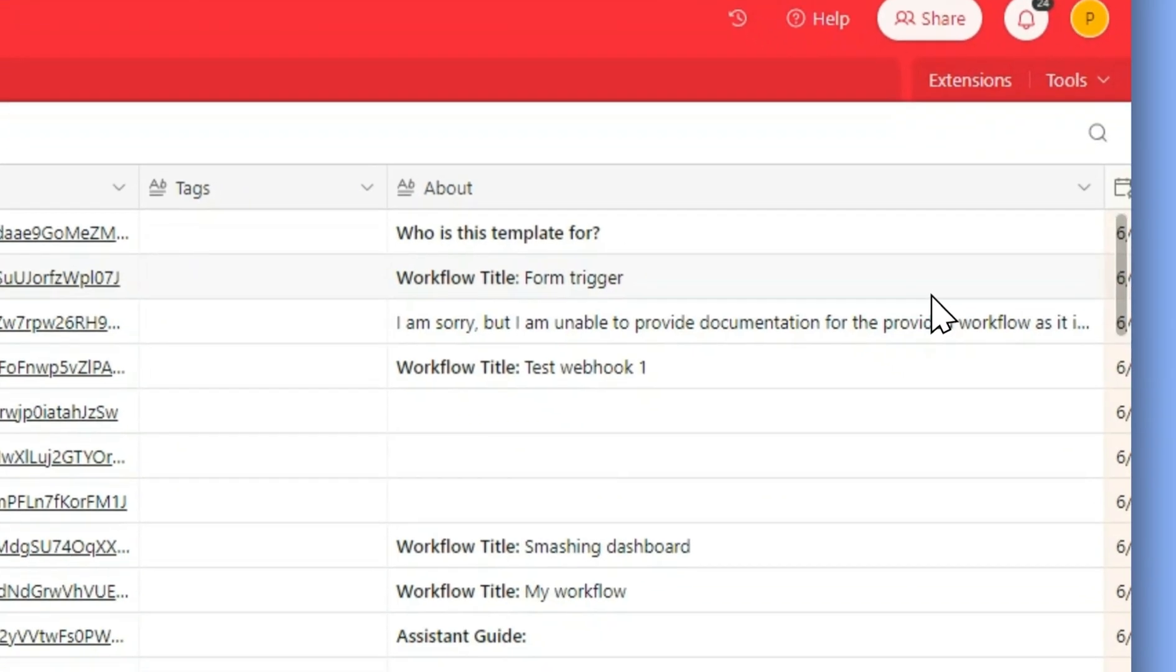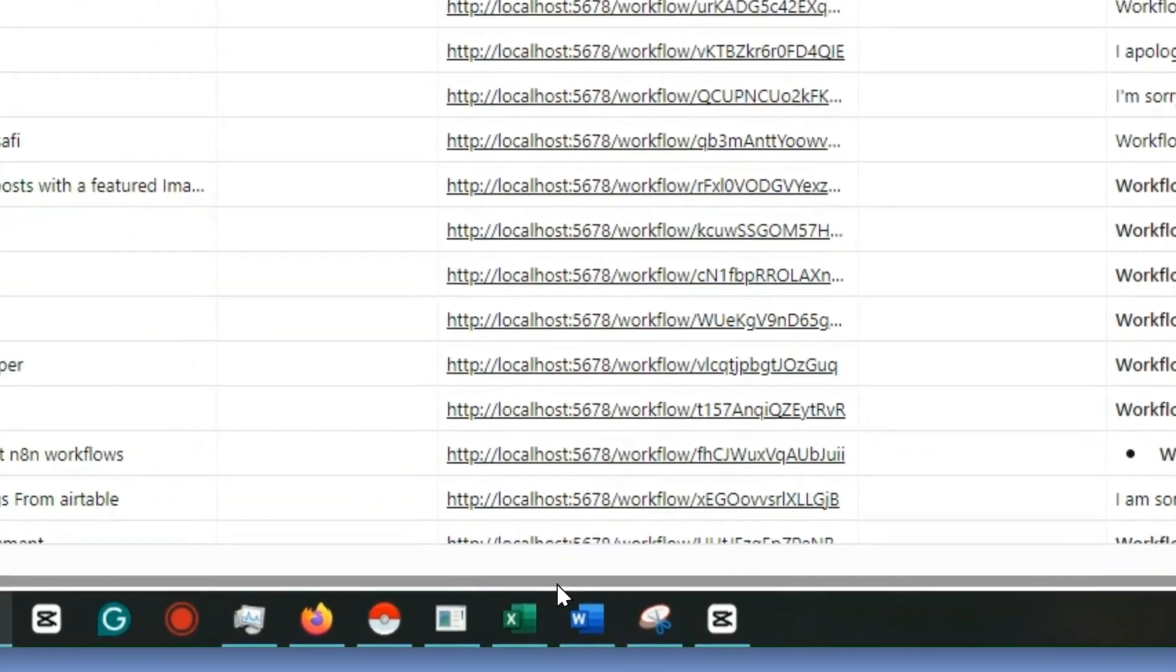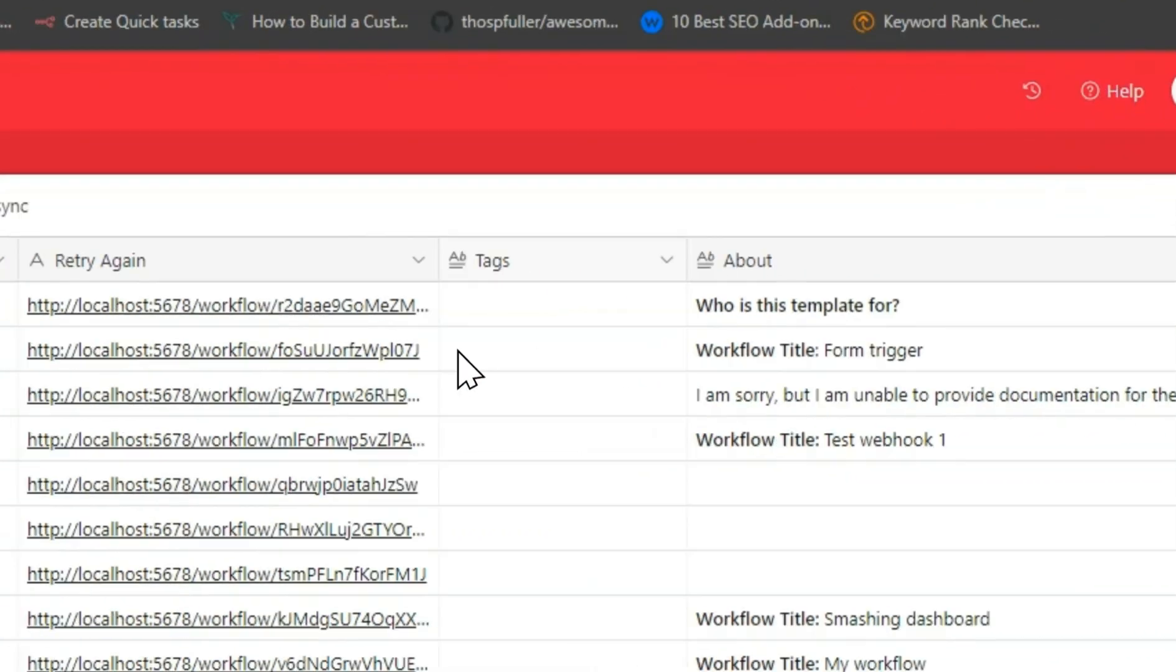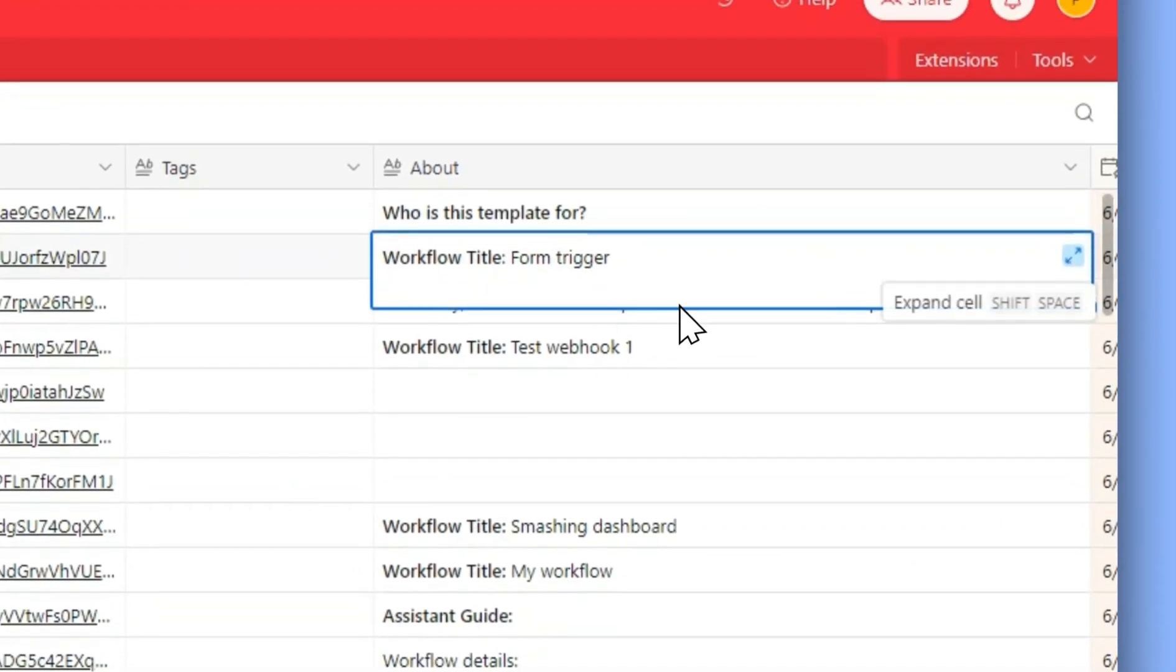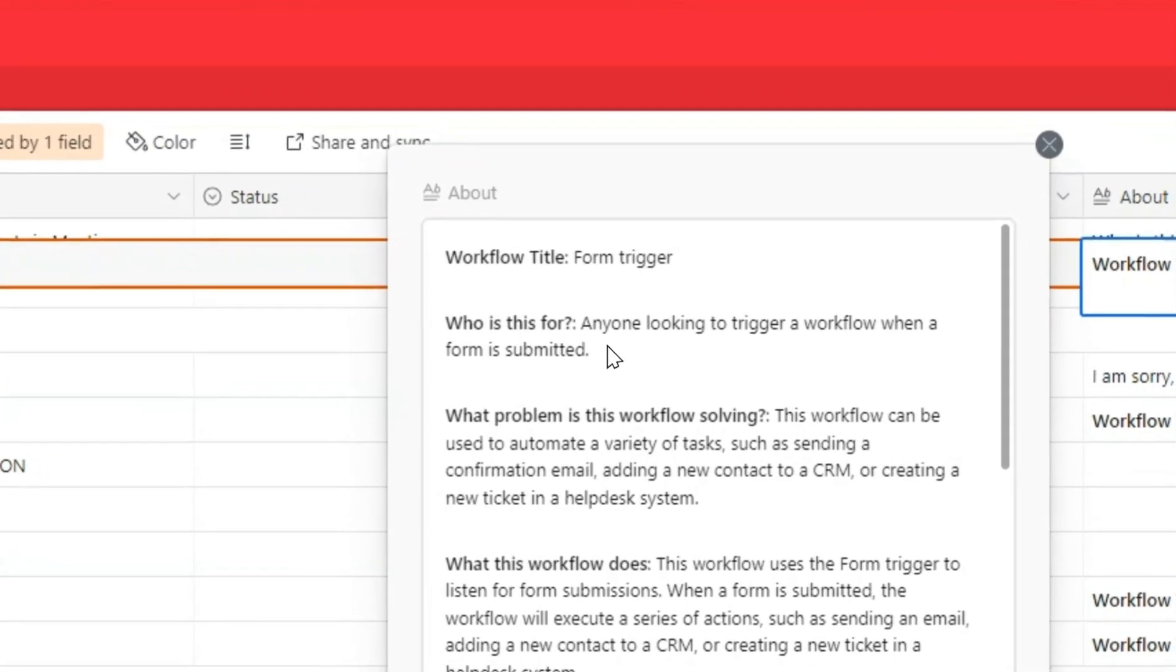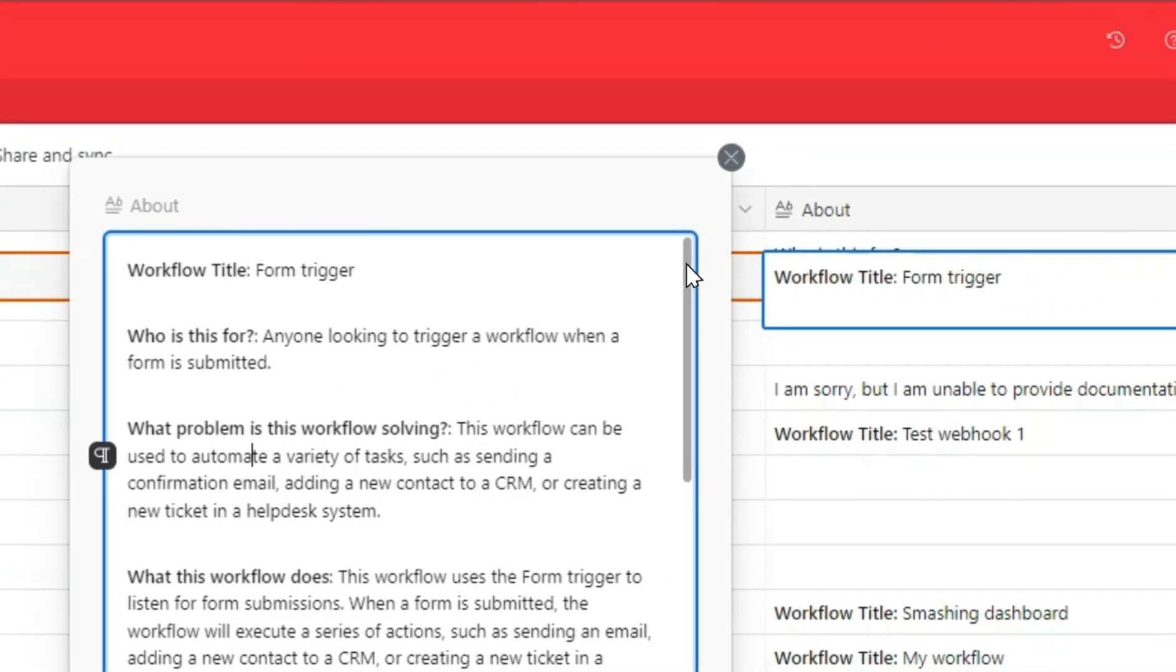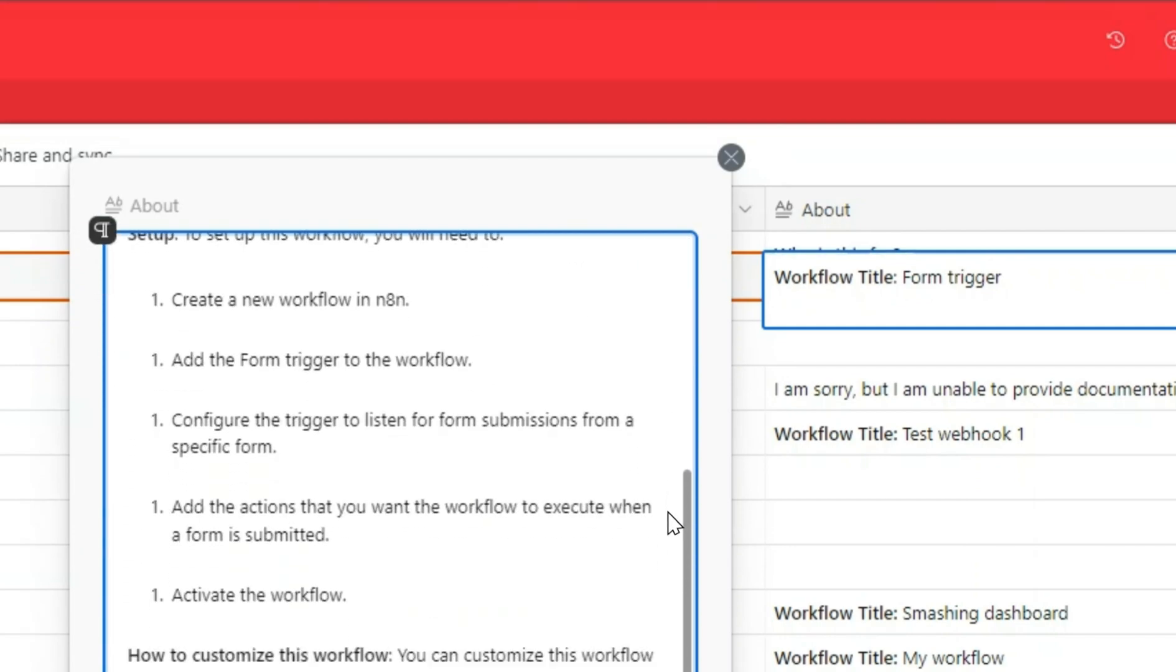Let me show you some of these titles. This form trigger doesn't have a lot of data. Let's see what this one says - it's for anyone looking to trigger a workflow when a form is submitted. If maybe you have some form submissions, this is what you can do and this is the description for that workflow.